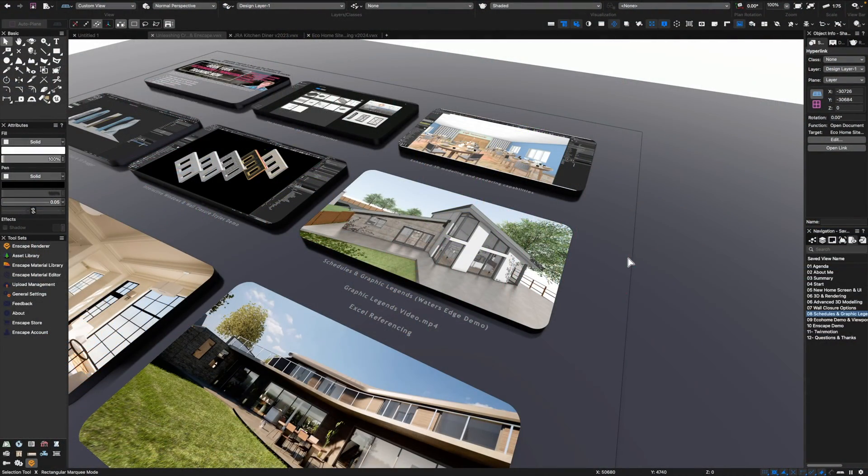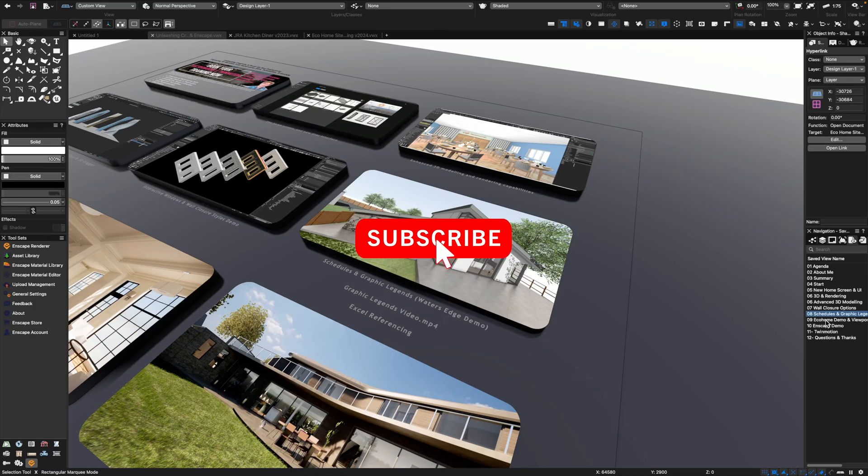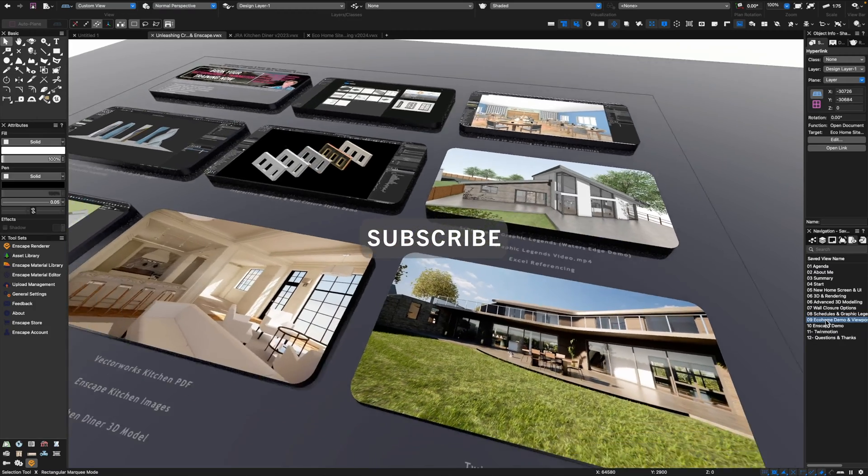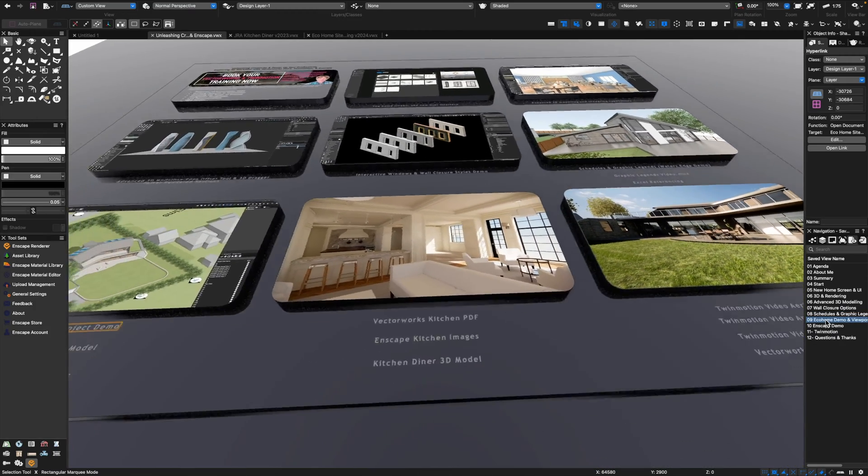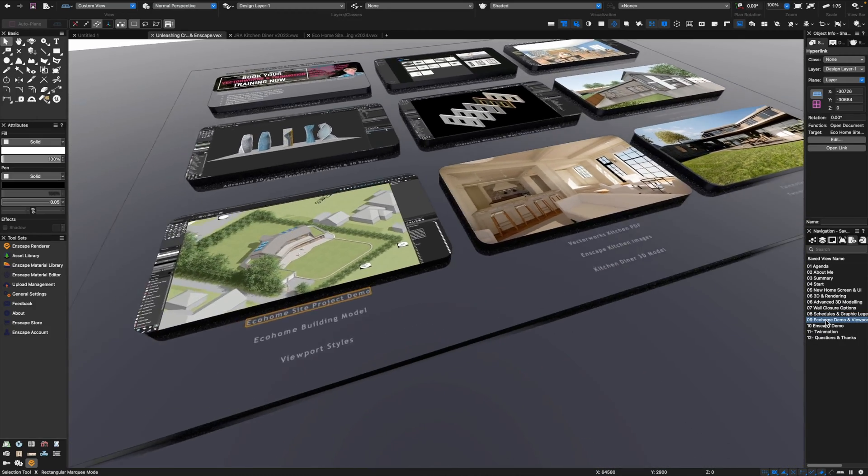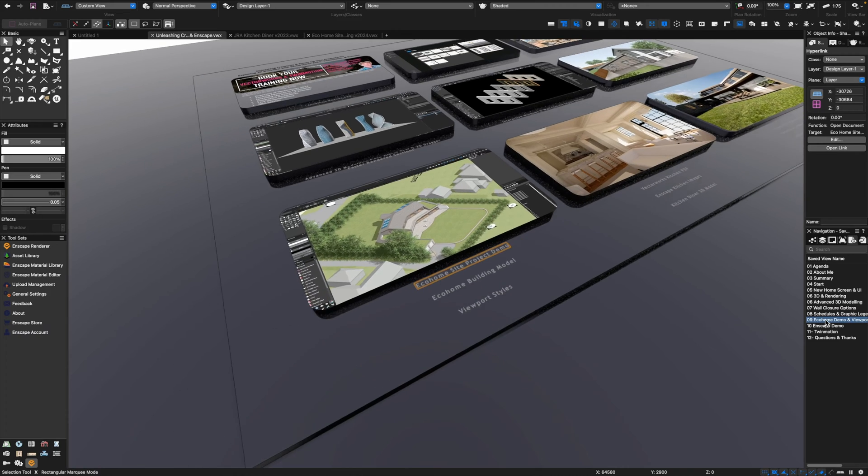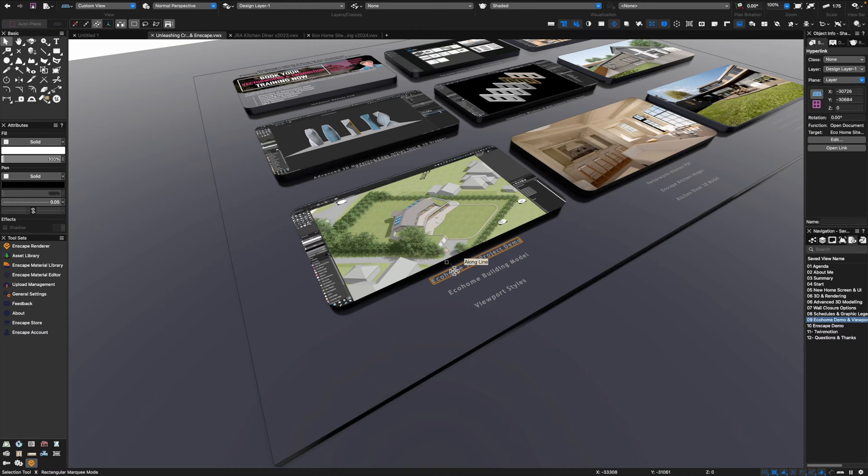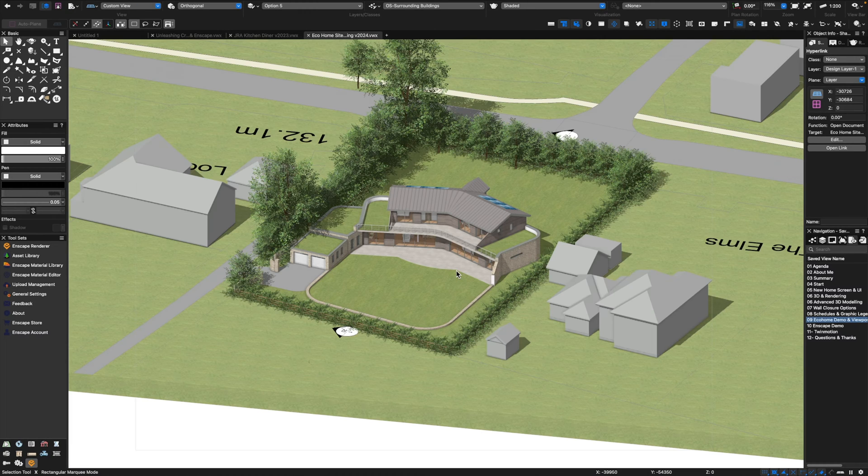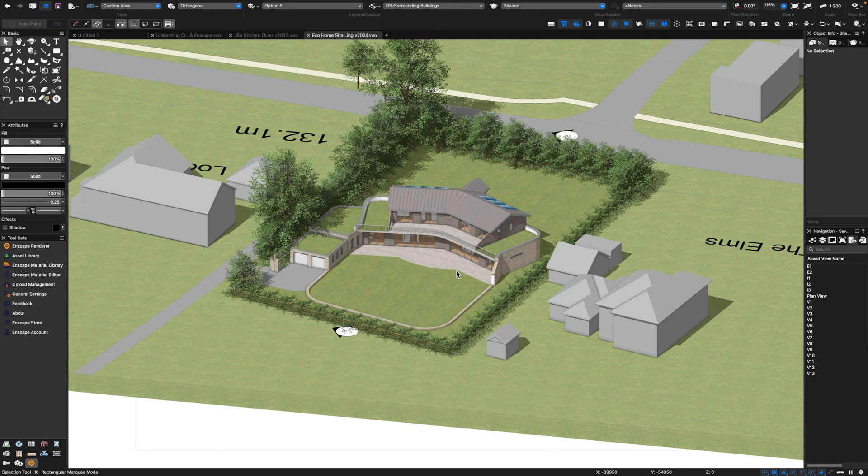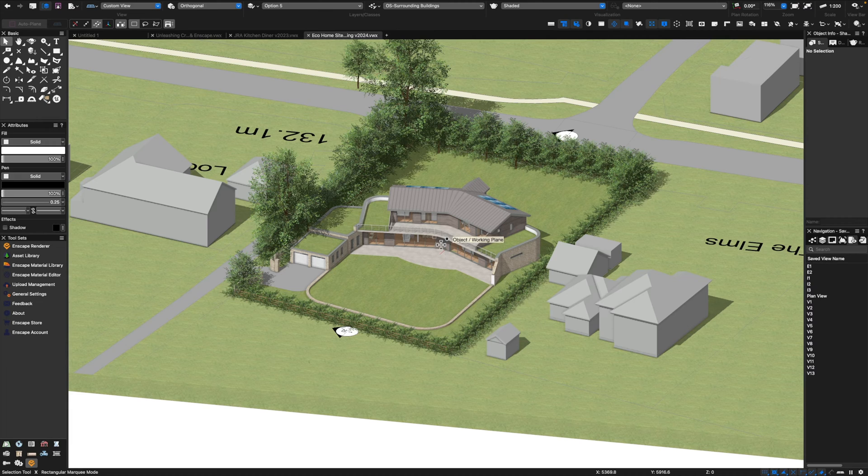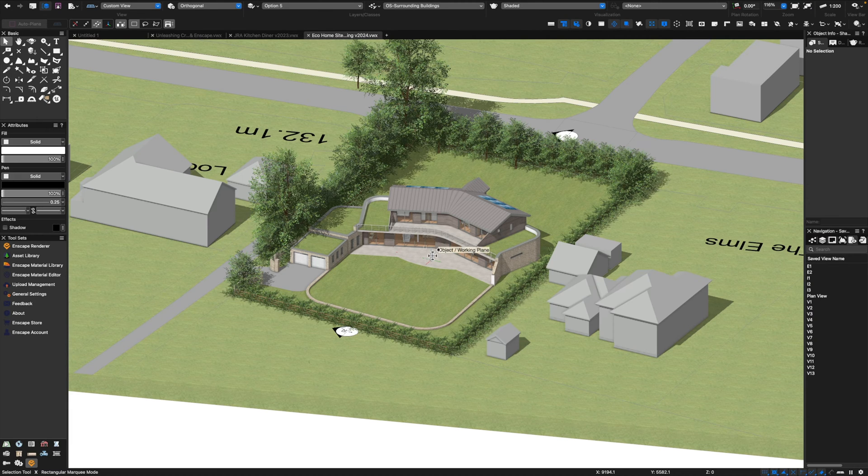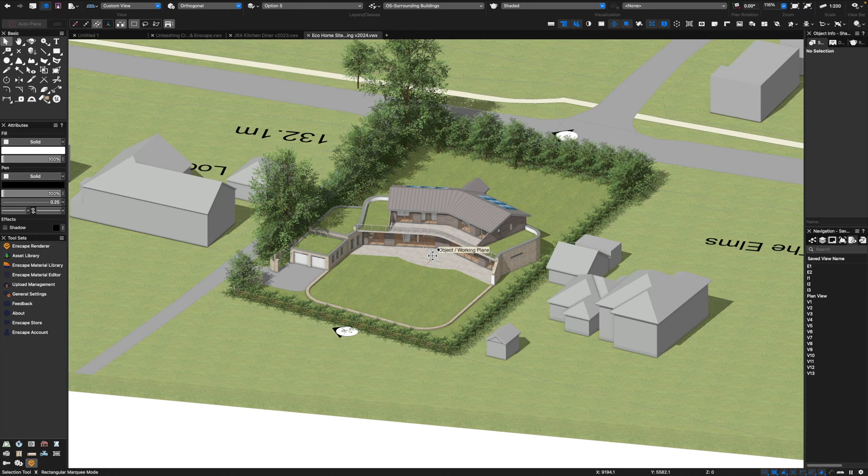For the next part of this presentation we're going to be talking about Twinmotion as a real-time rendering choice for use with Vectorworks. I'm going to demonstrate a project that I did for an eco home a number of years ago, a really nice little project I really enjoyed working on. Let's focus on the project in Vectorworks before we move on to the benefits of using Twinmotion.